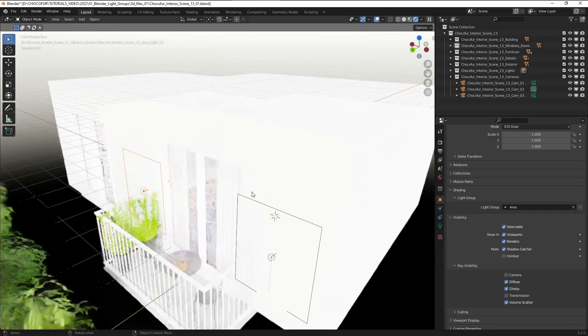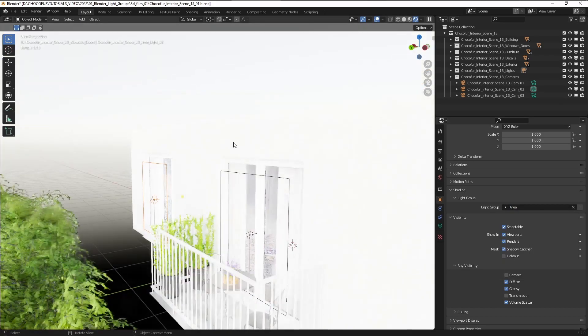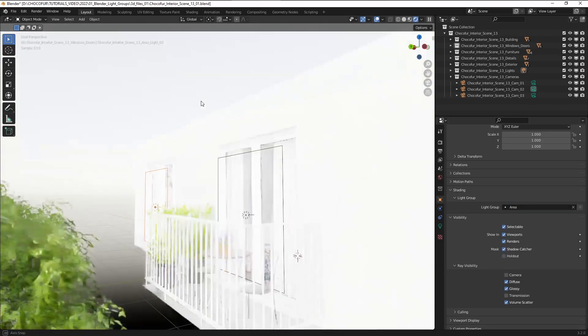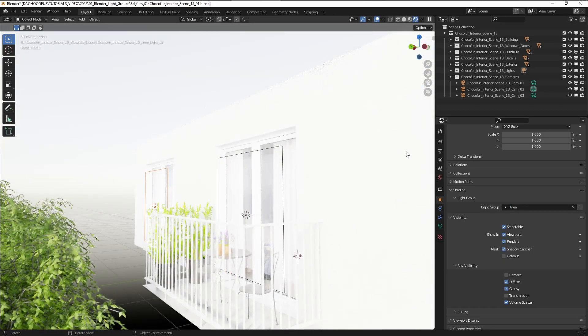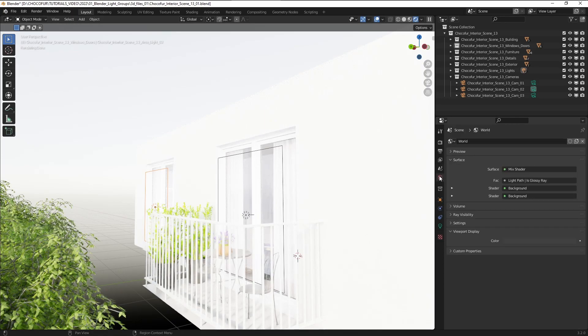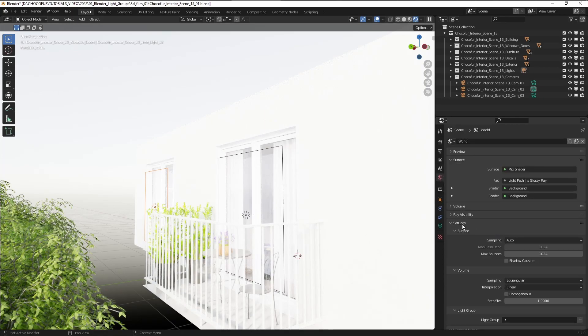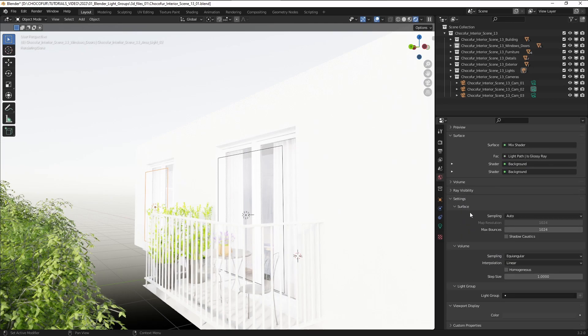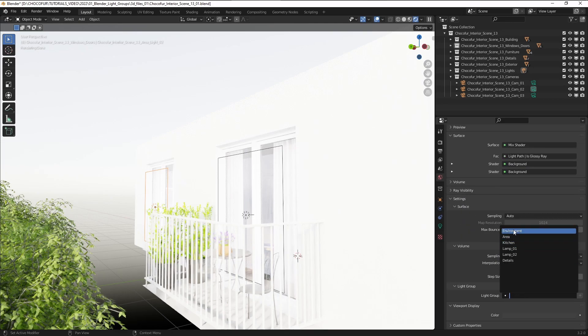And the third last step is adding the sky, the environment, to a group. So to do this we click this red icon here and same story under the settings light group we select the environment.